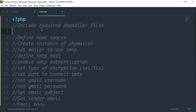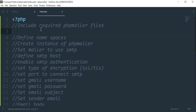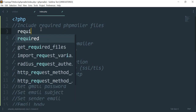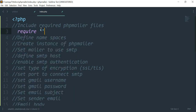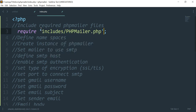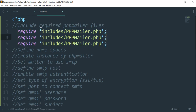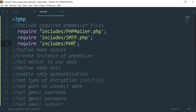For the first step, we need to include those files we placed in our includes folder. So we'll use 'require' for each: includes/PHPMailer.php, includes/SMTP.php, and includes/Exception.php. That's the first step done.